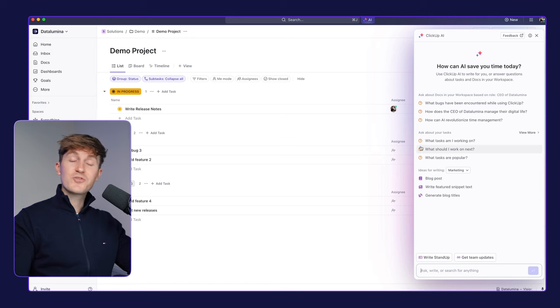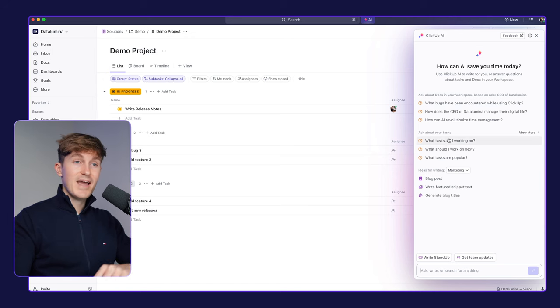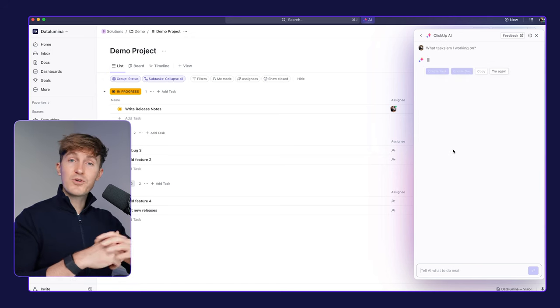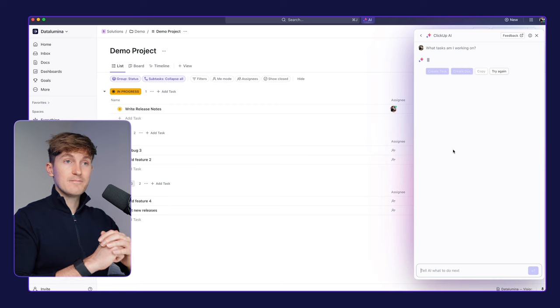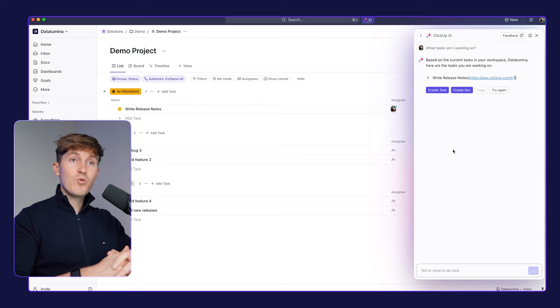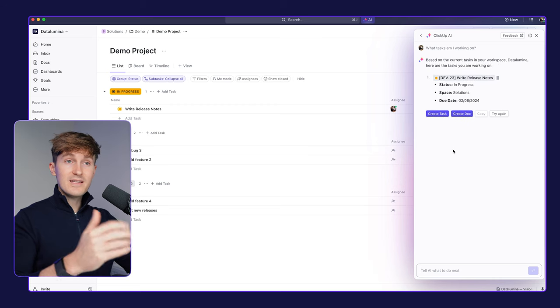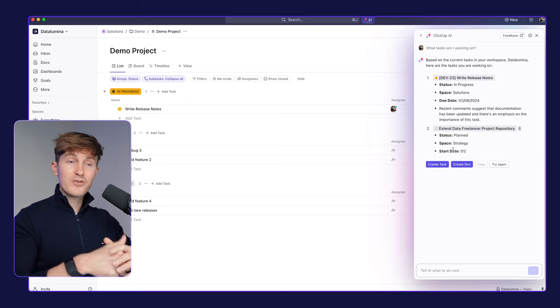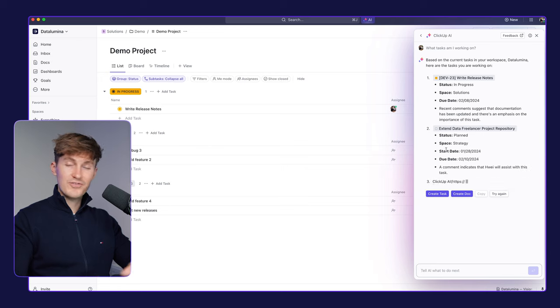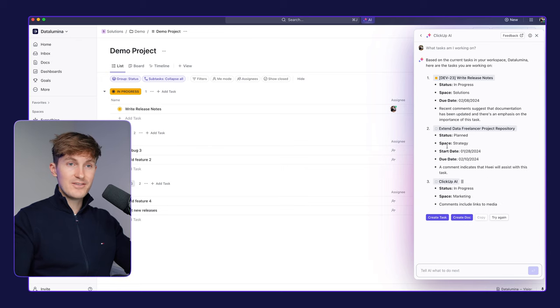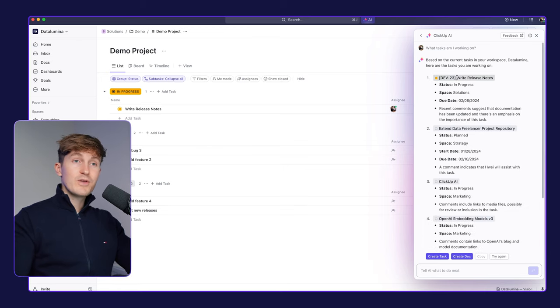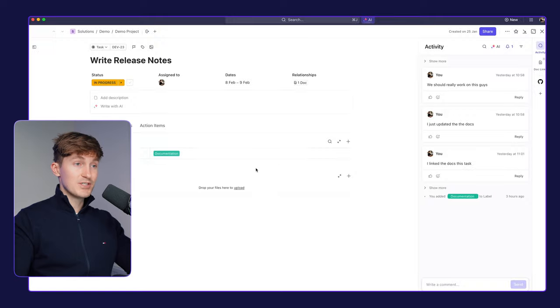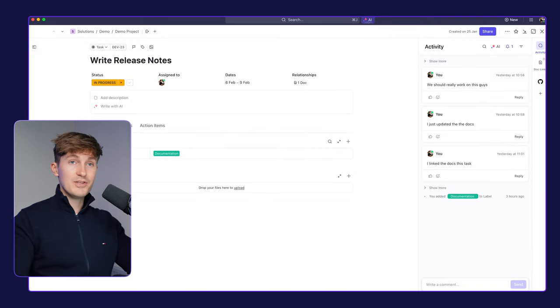But now next, we can also ask questions about the tasks. So let's, for example, check the tasks that I am currently working on. And again, it will provide us with a list of everything that I am currently working on. So tasks that are assigned to me. And again, we can also click on these tasks to open up the specific ClickUp task and see all the information over here.